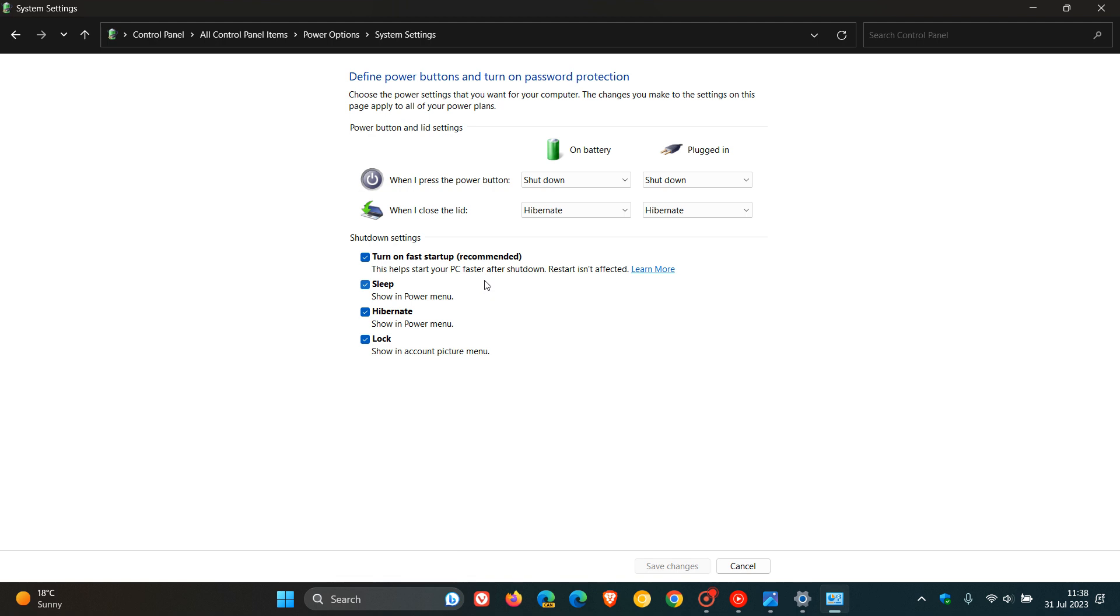That's the first reason why that update and shut down may not actually shut down your PC after an update, because turn on fast startup, which is recommended and on most PCs is enabled by default. The description for the setting says this helps start your PC faster after shut down. Restart isn't affected.